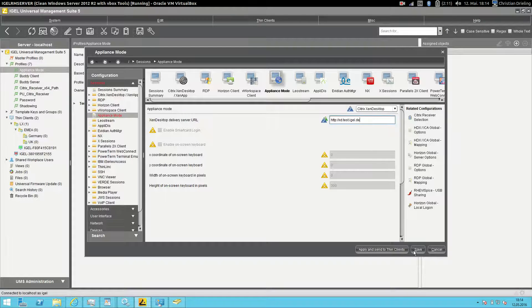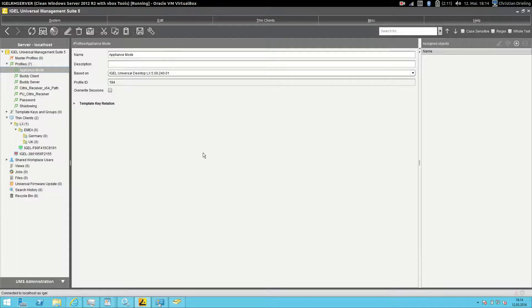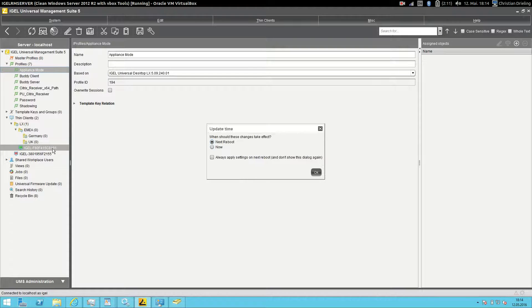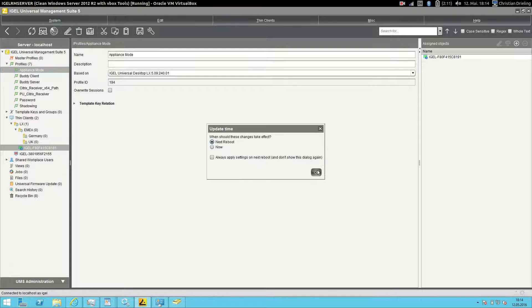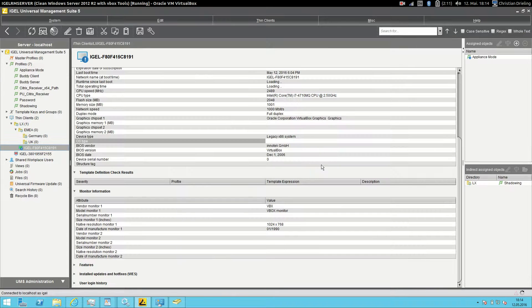And that's all. Now I will assign the profile to my client and say okay, please do this now, and then we will take a look at the client to see what is happening.